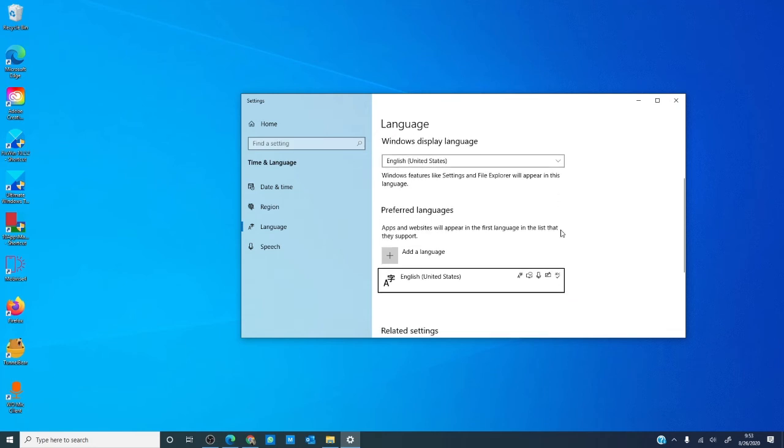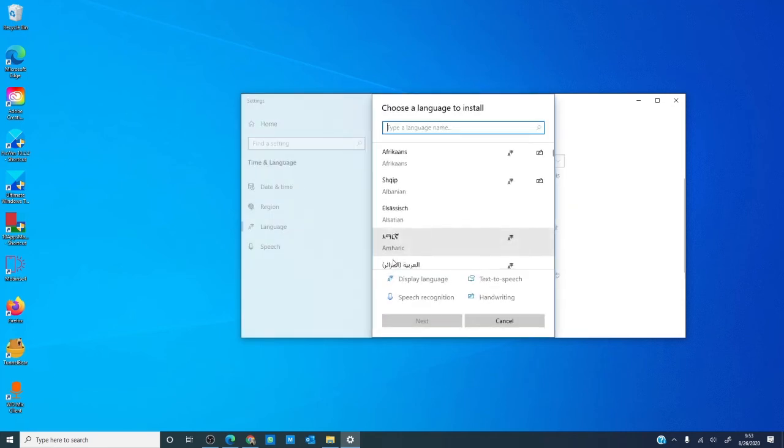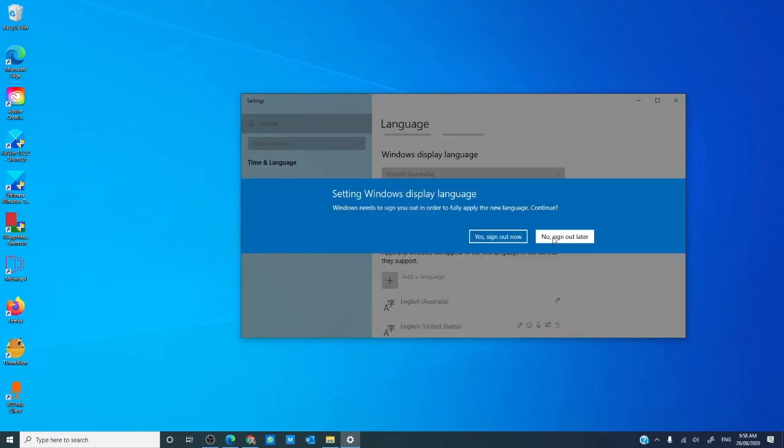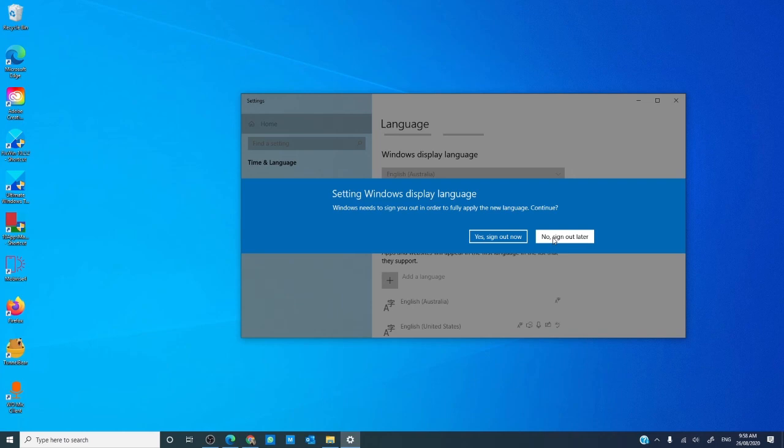We need to change the default language and then change it back. If there's more than one Windows display language, then choose another one. If not, then you need to add one. Once that is done, make that the default language. Then, switch it back to your original language. This should reset the keyboard.